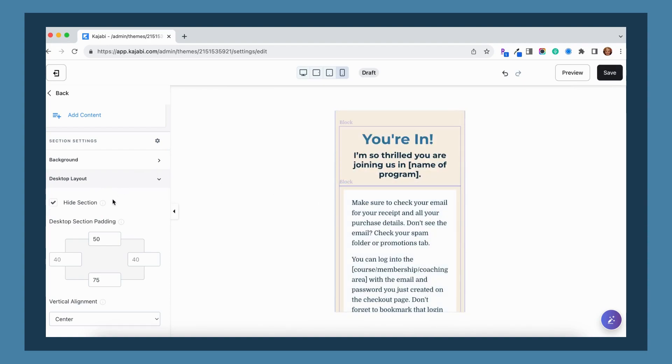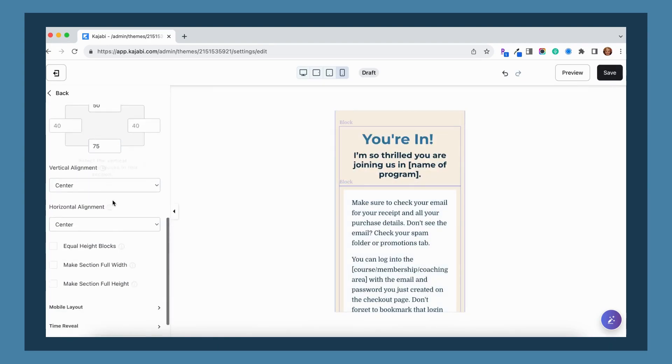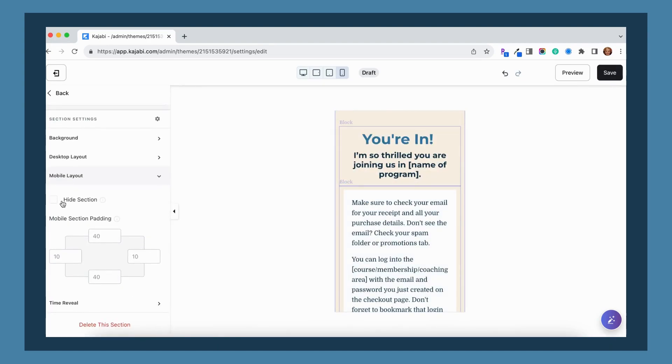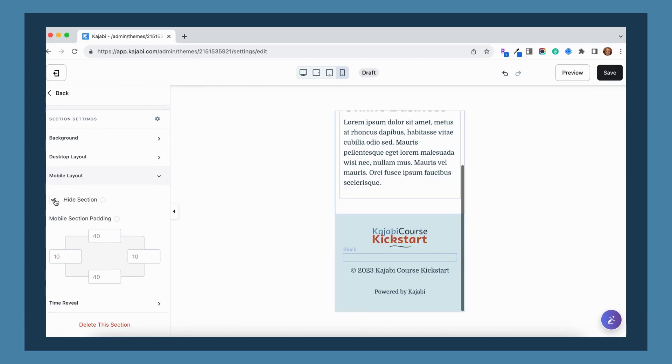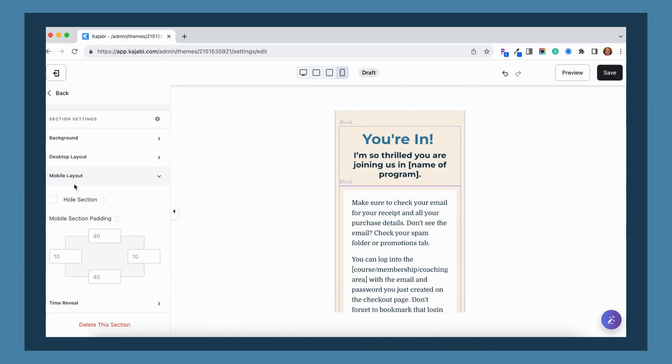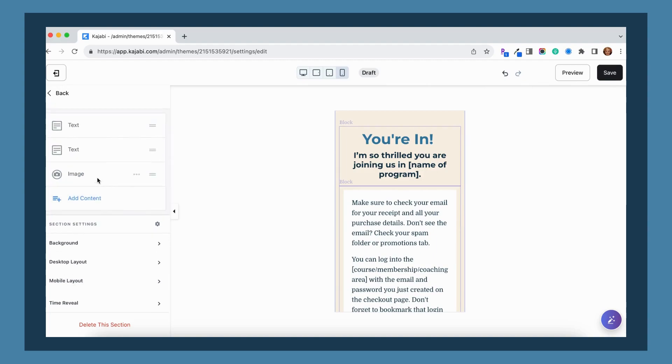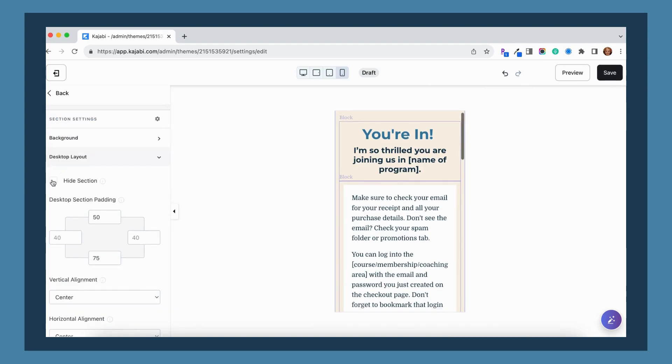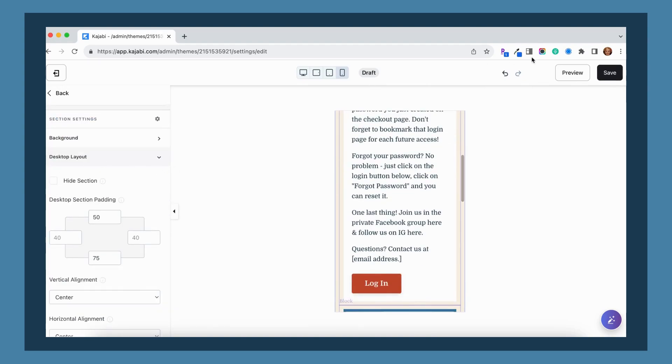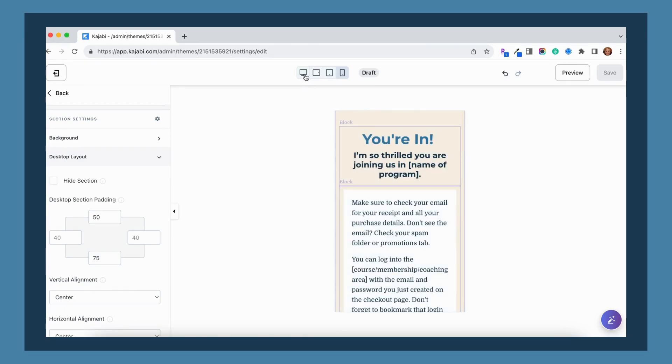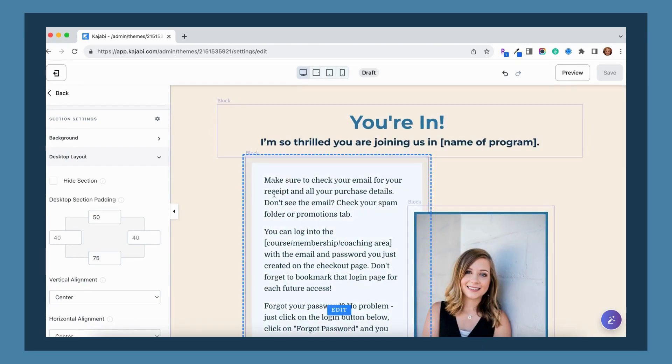Now, if I scroll down, there is this mobile layout section. If I check that box as well, hide section and click save, you can see that it will disappear from the mobile view as well. So if I uncheck that section, and then if I uncheck the desktop layout and click save, now you can see that it's back on both mobile and desktop views.